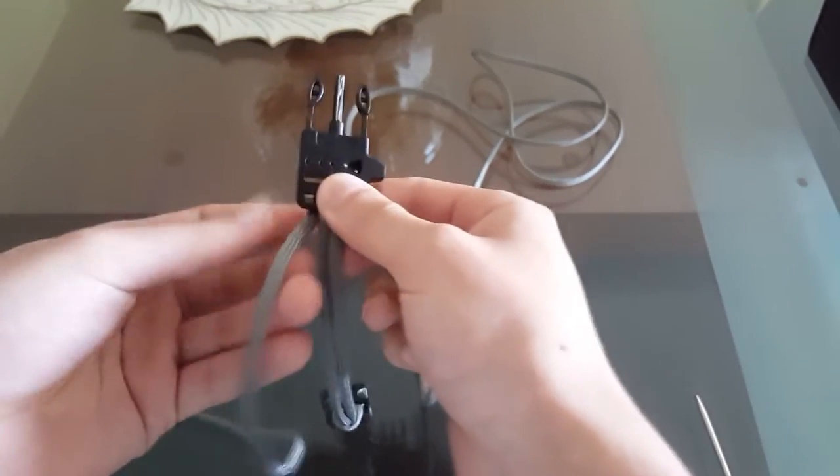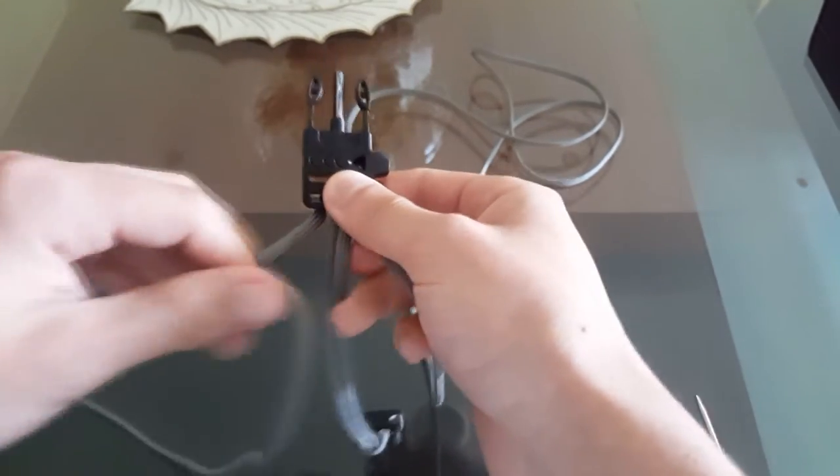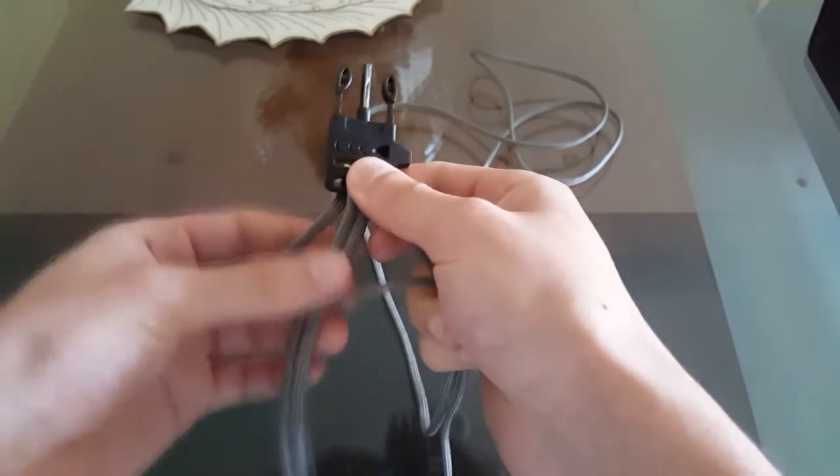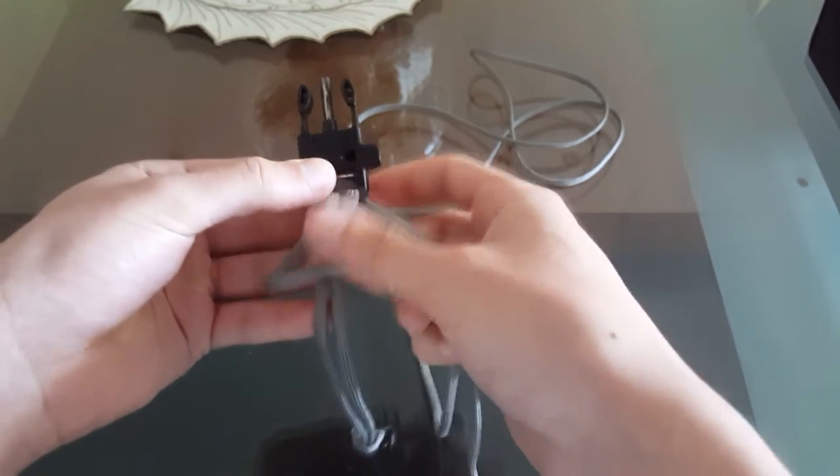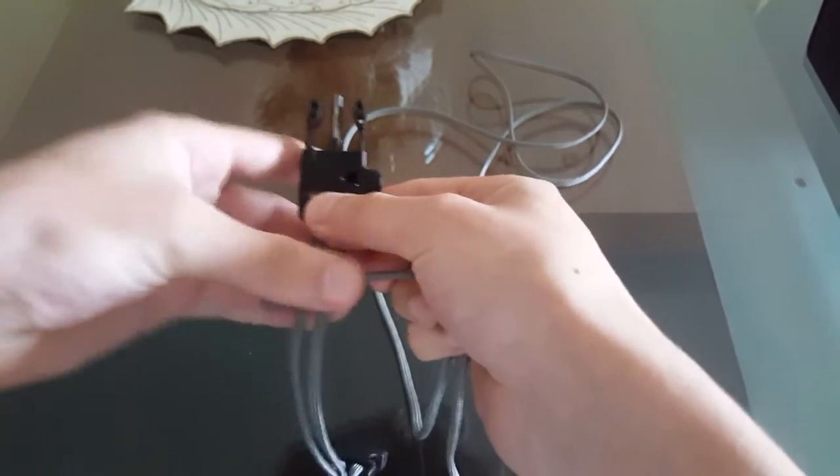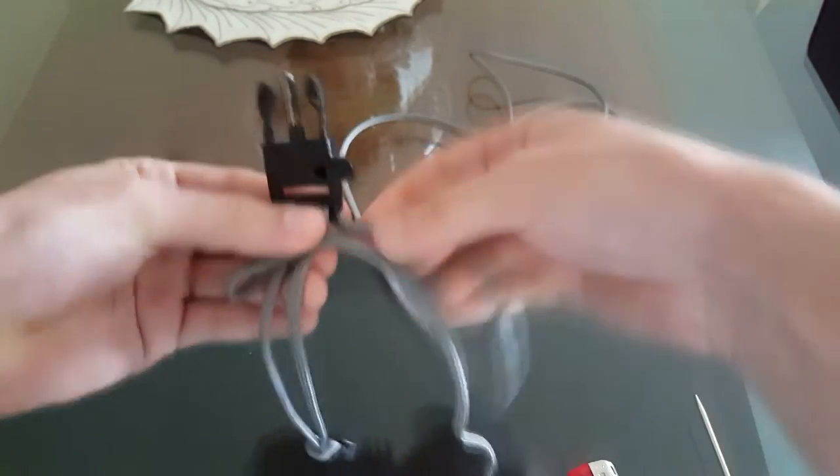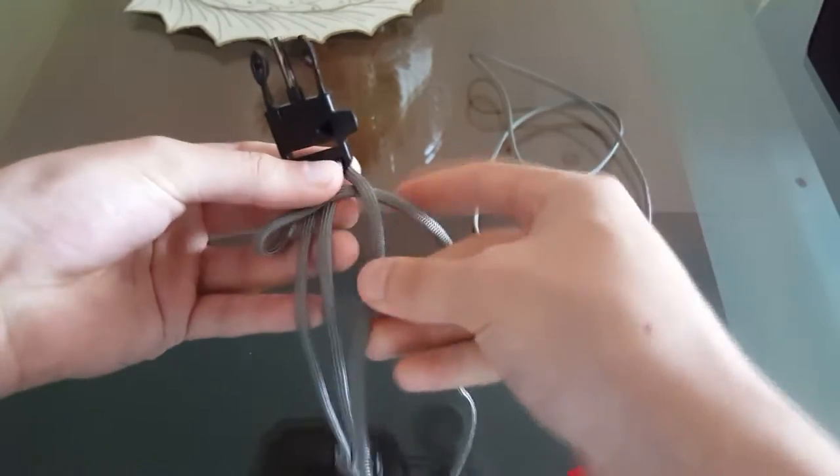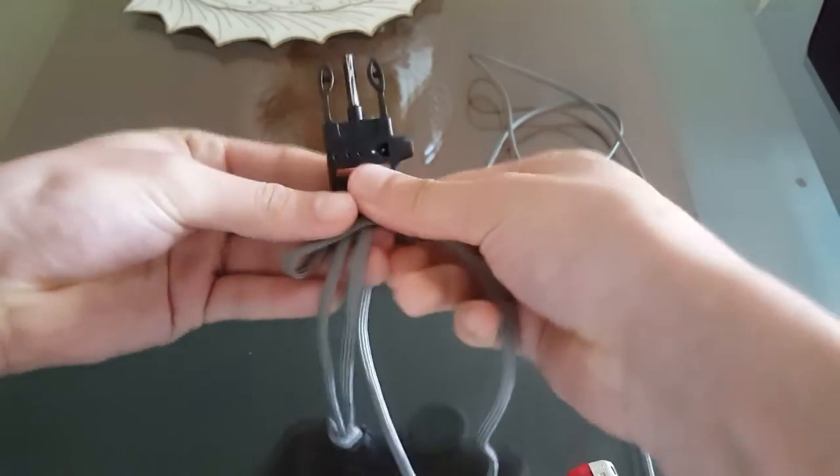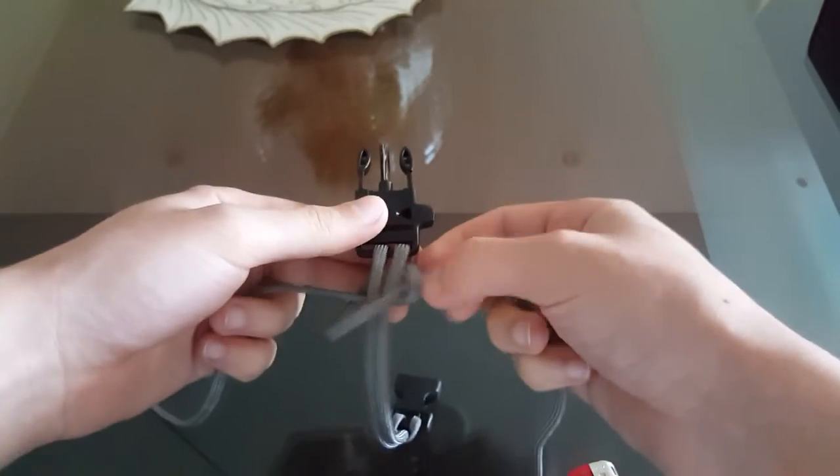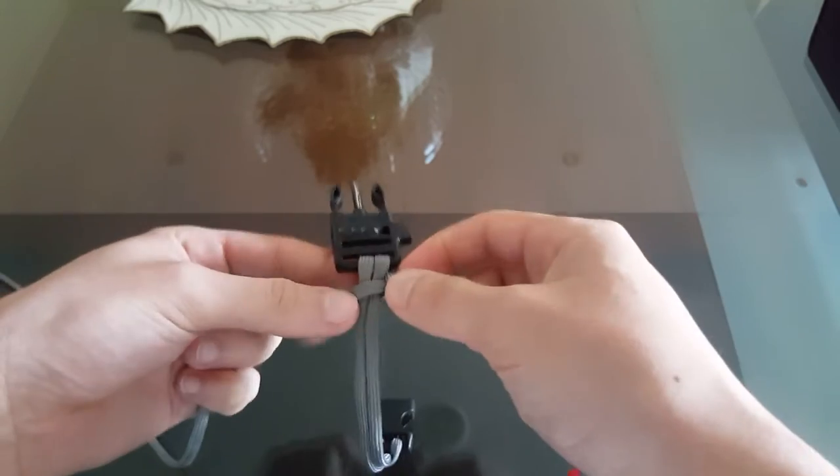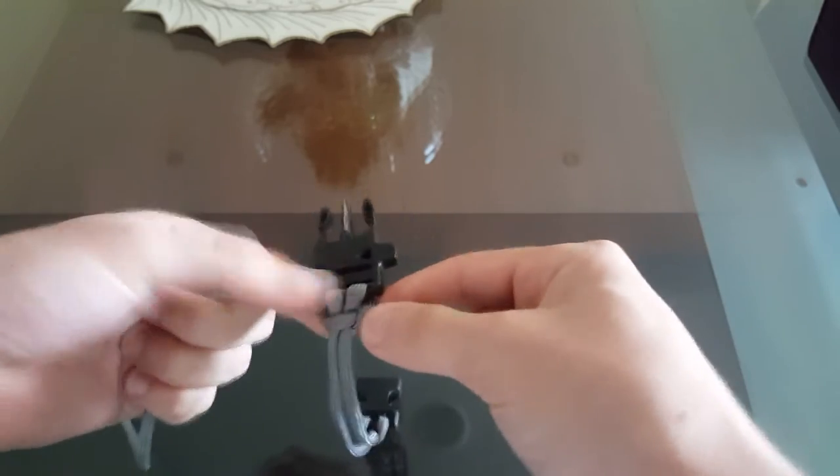Okay, so now you're going to take the left side and put it on top, and then the right side goes under and then it goes through, and now you just tighten it up.